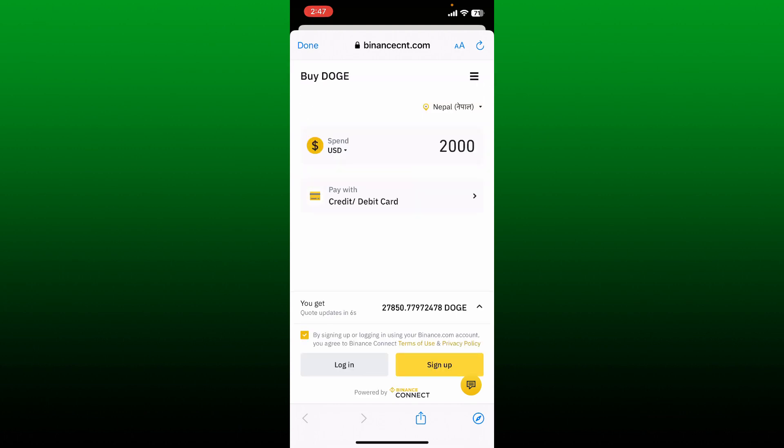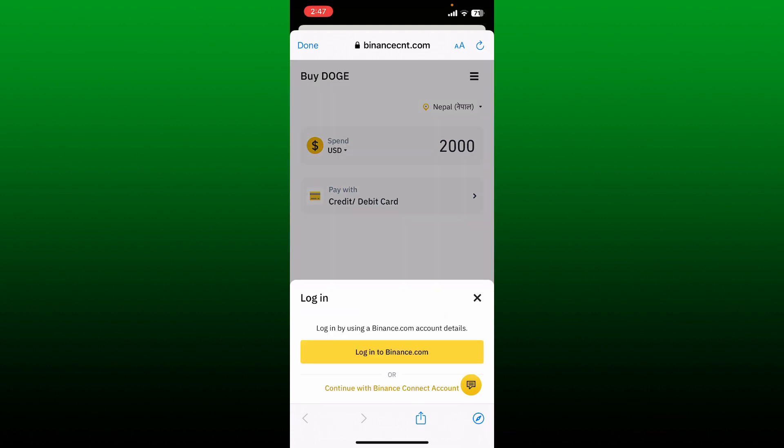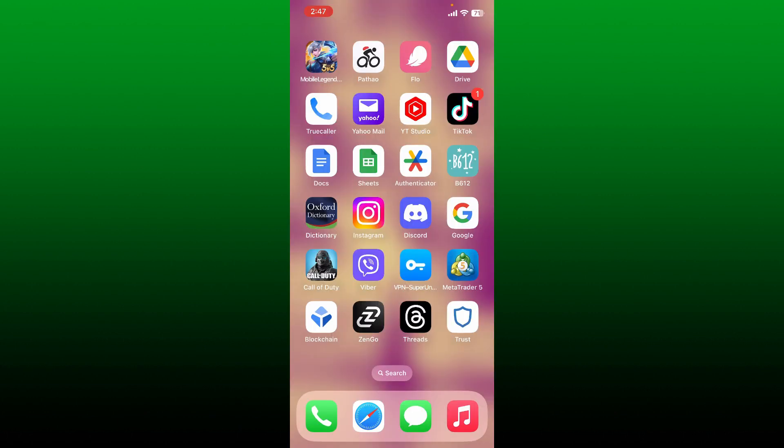Since you'll be able to buy Dogecoin by connecting to Binance, after you are logged in you should be able to make your purchase for Dogecoin on Trust Wallet. That is how you'll be able to do it.